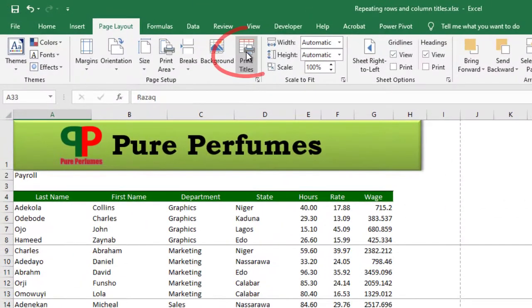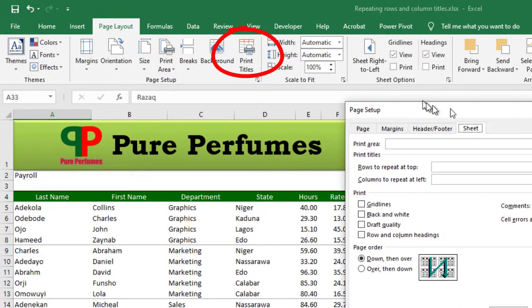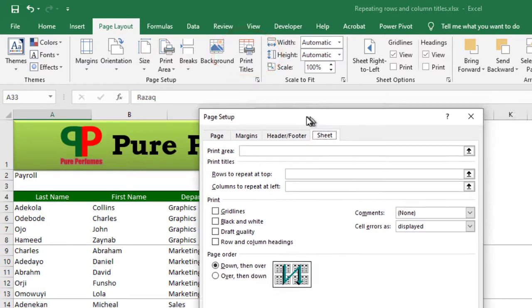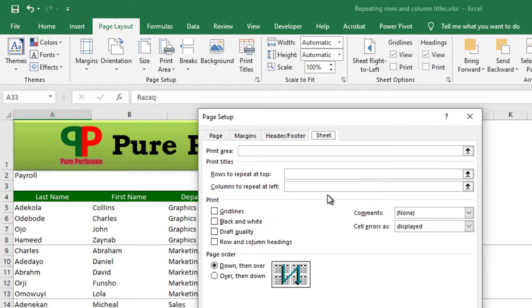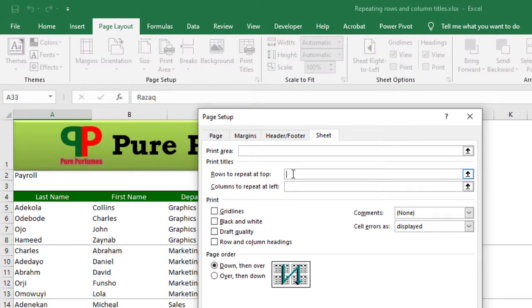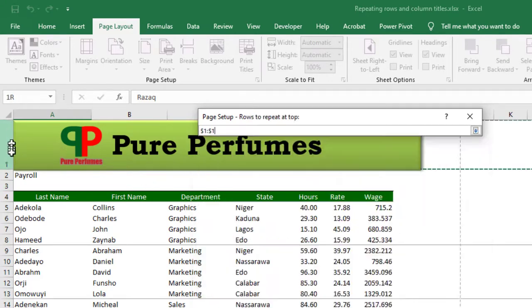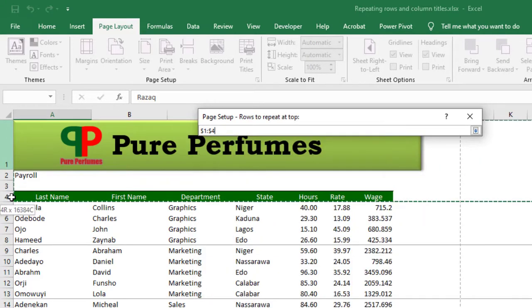I want to use Print Titles. When you click that, this dialog box pops up. You see 'Rows to repeat at the top' and 'Columns to repeat at the left'. This time I want my rows at the top. I just click this box here and select where you want.